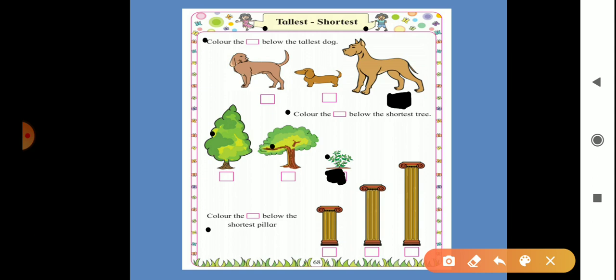Color the box below the shortest pillar. We can see 3 pillars here. The first one is short, the second one is medium, and the third one is the tallest.